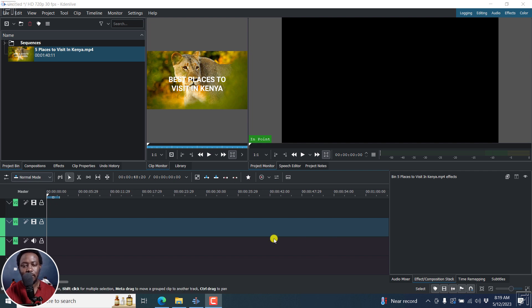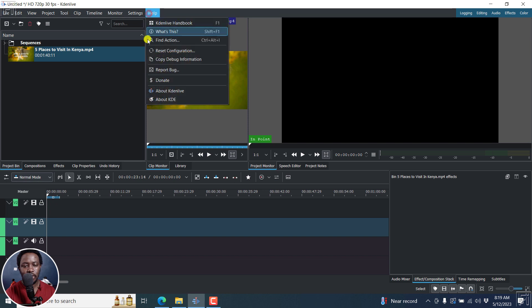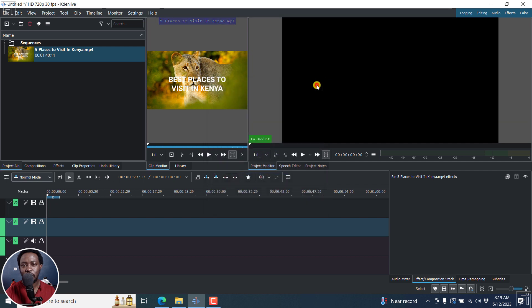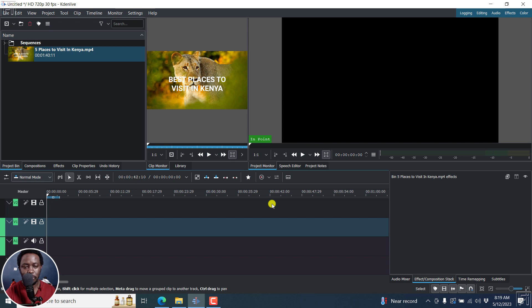Now, the new timer effect was introduced in Kdenlive version 23.04.0. So if you're looking to add count up or countdown timers to your videos, then this is for you.